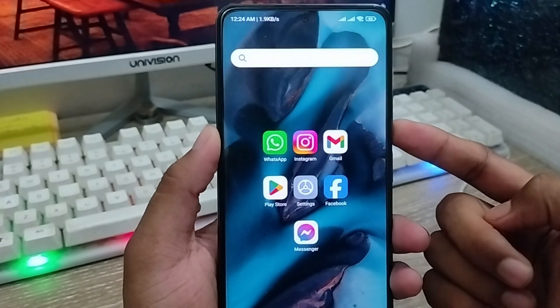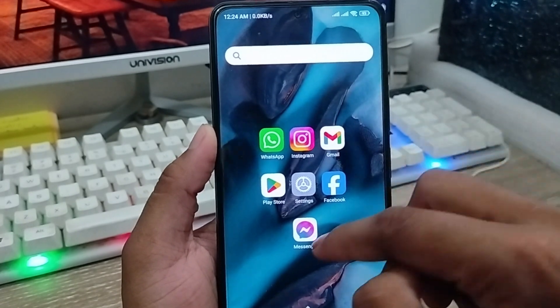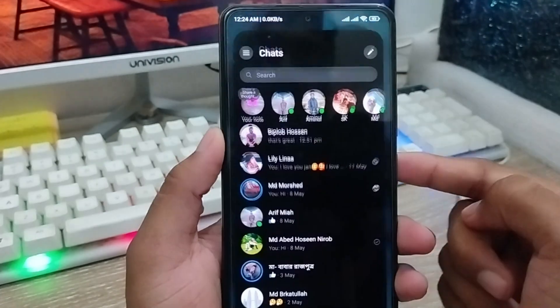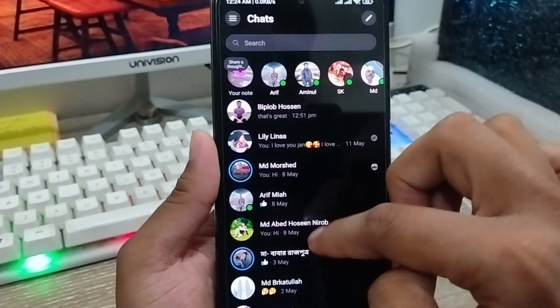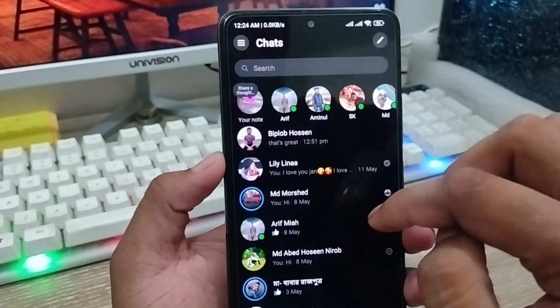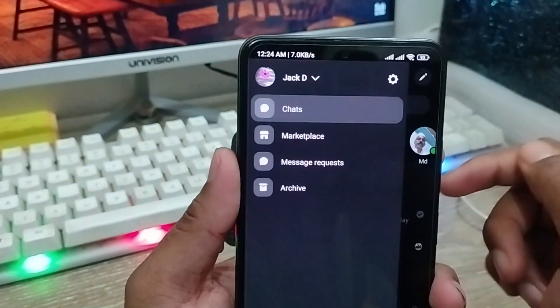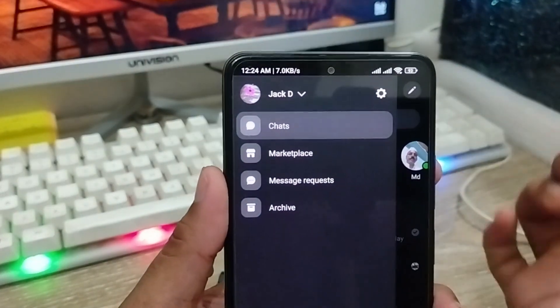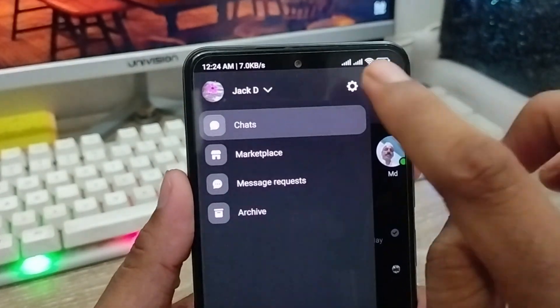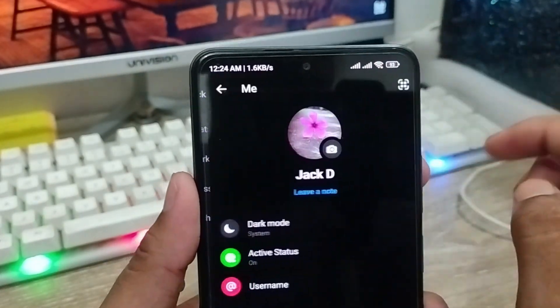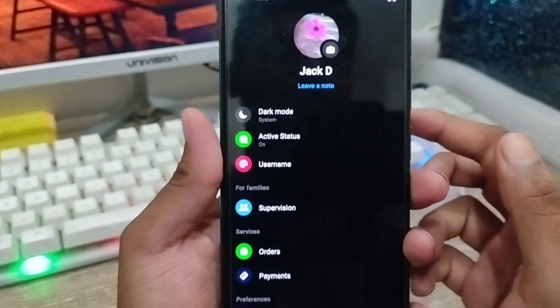The very first thing you need to do is open up your Messenger from your phone. As you can see, this is the Messenger app. You're going to tap the icon at the top left, then tap the settings icon option here.